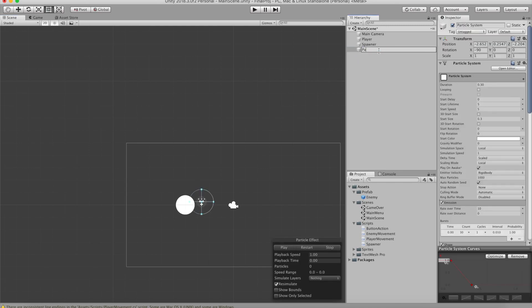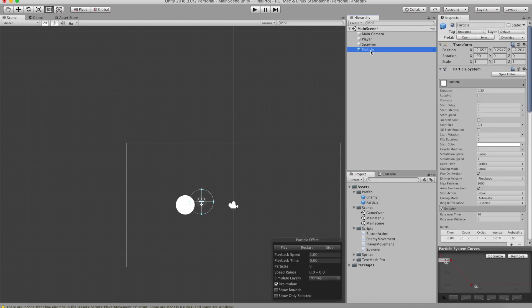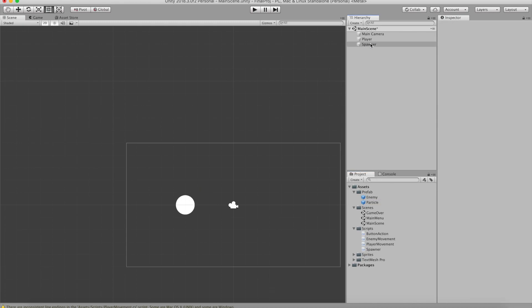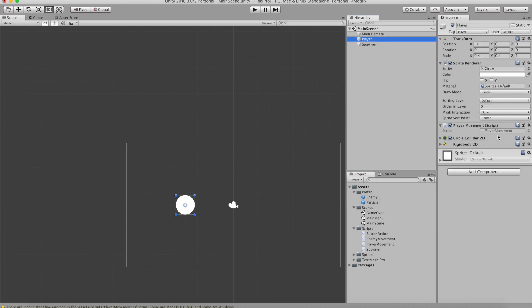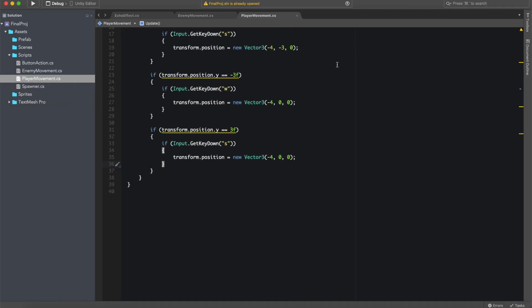So the first thing we want to do is create the prefab of the particle. So let's rename it and go ahead and drag it out into our project and delete the remains in the hierarchy. Now we need to go ahead and open a script in Visual Studios, which is our player controller.